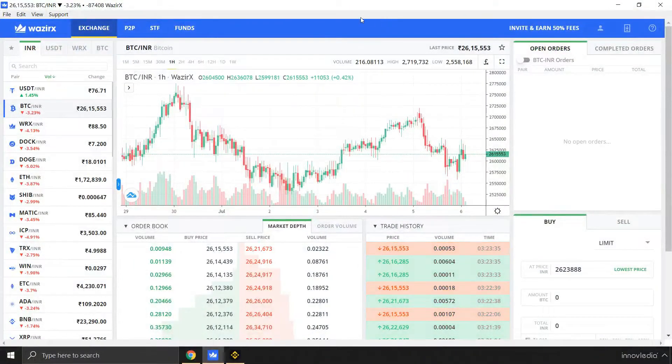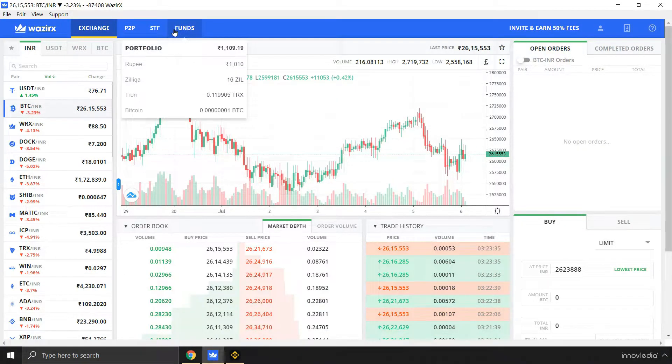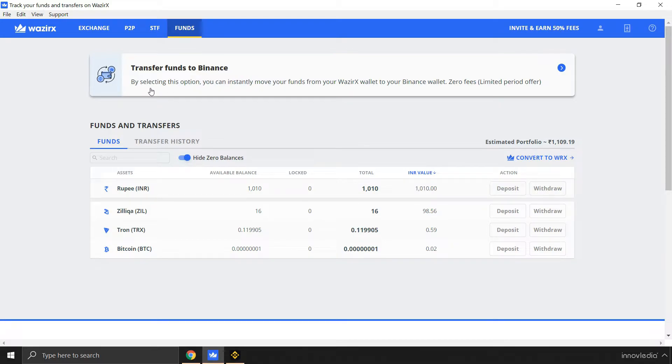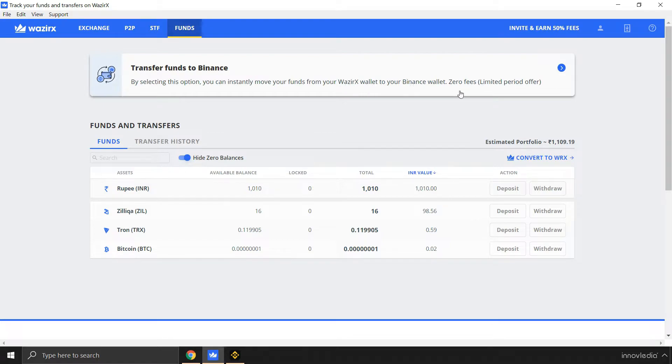If you go to this fund section, you will notice this option: Transfer funds to Binance. By selecting this option, you can instantly move your funds from your WazirX wallet to your Binance wallet. Zero fees, limited period offer.